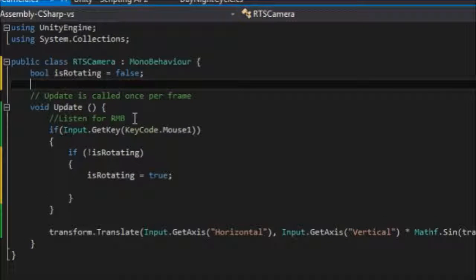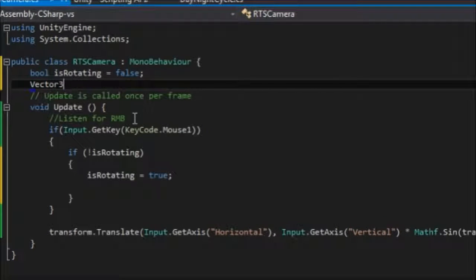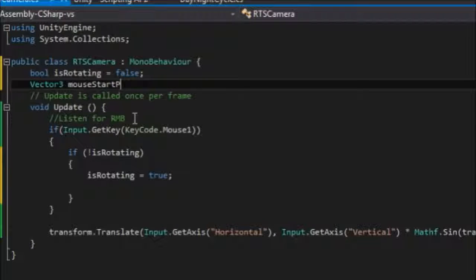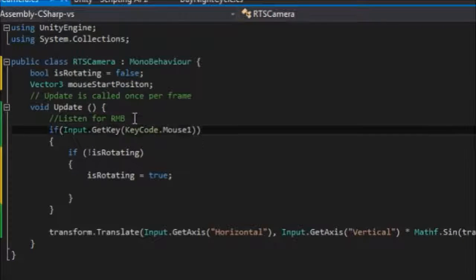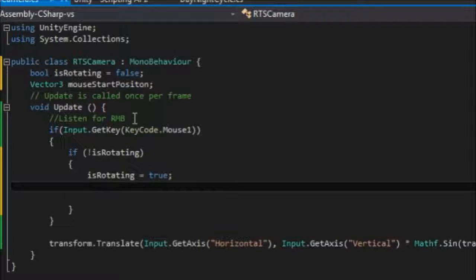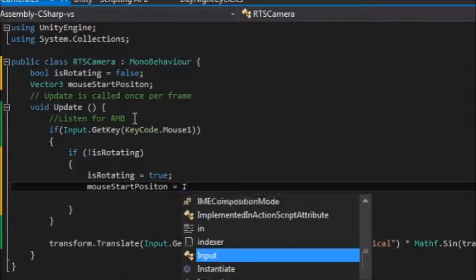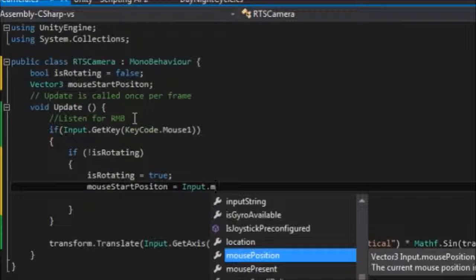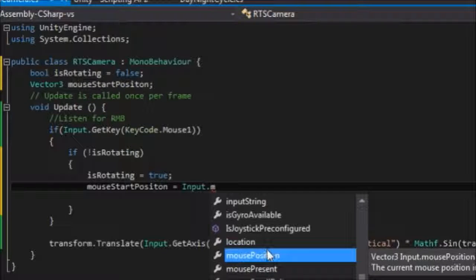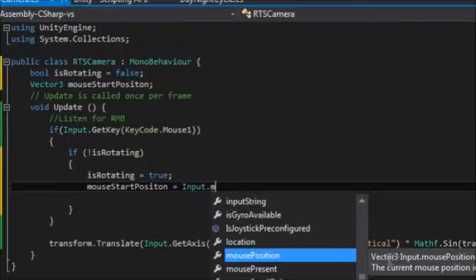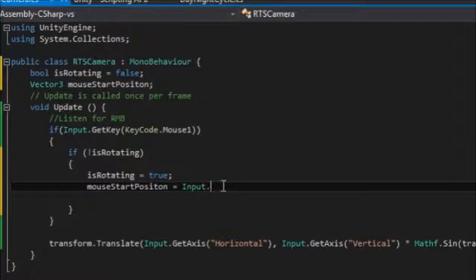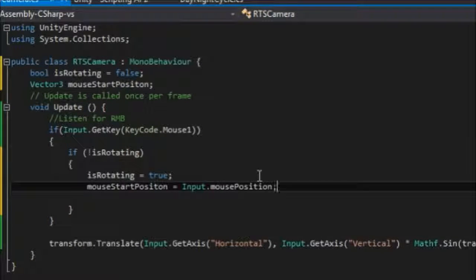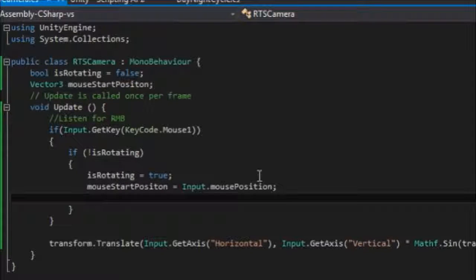So we want to store a few bits of information. I'm going to start off with a boolean value, which is isRotating. So you're going to start off with false. And the first thing is if that is false, so if I'm not isRotating, we'll set isRotating to true. We also want to store a few other bits of information. And the first of which is going to be a Vector3, the mouse start position. This is so we can compare the current position to the start position and determine how far to rotate.